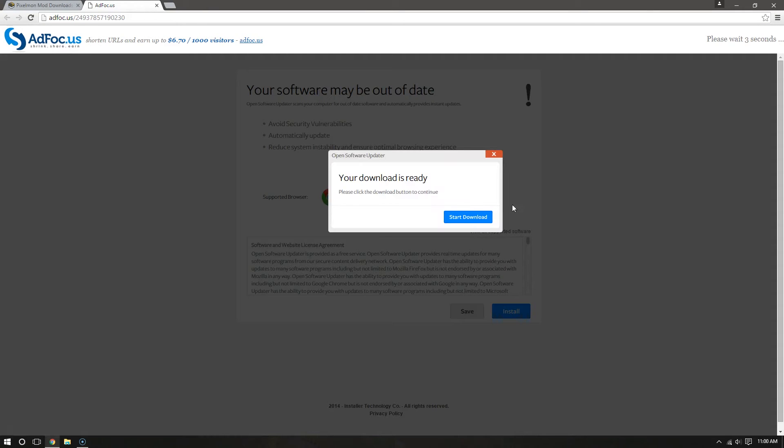Now, important, do not click right here. This will fill your computer full of viruses. Just ignore this.